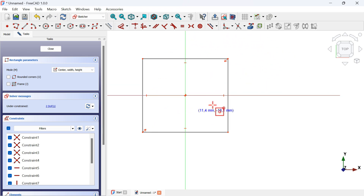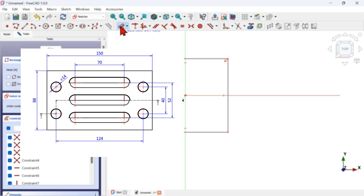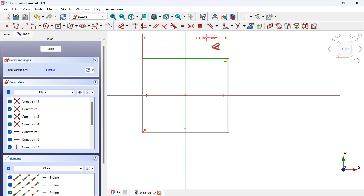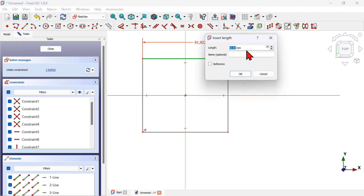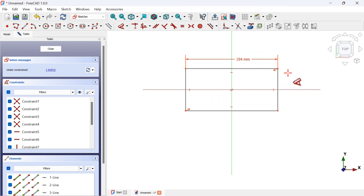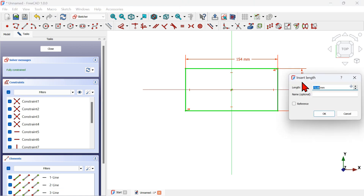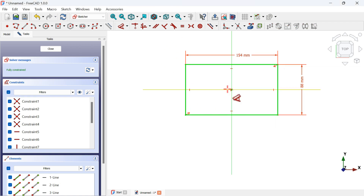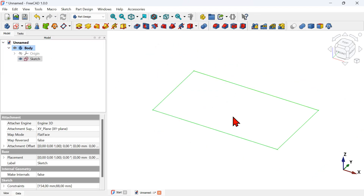Now it's time to define the dimensions of this rectangle. Select the Dimension tool and click on this line to set the width. Click off and set the width to 154 millimeters, then press Enter. Now let's set the height — select this line, click off, and set 88 millimeters. This sketch is fully constrained, as you can see in the software message. Close the sketch and press Home on your keyboard.